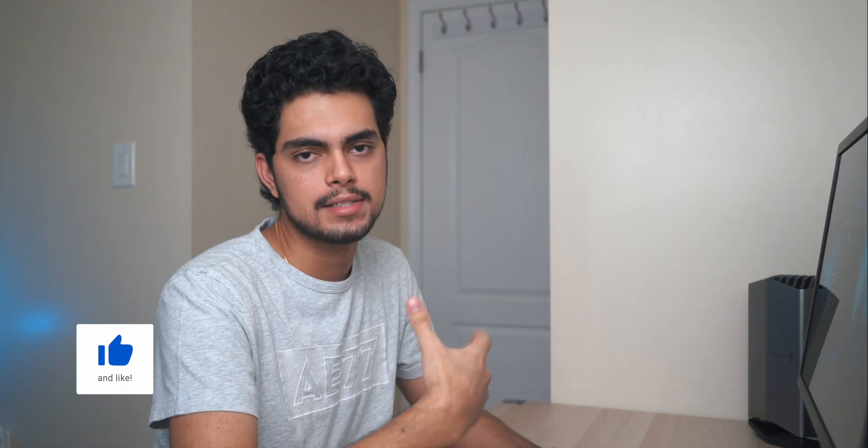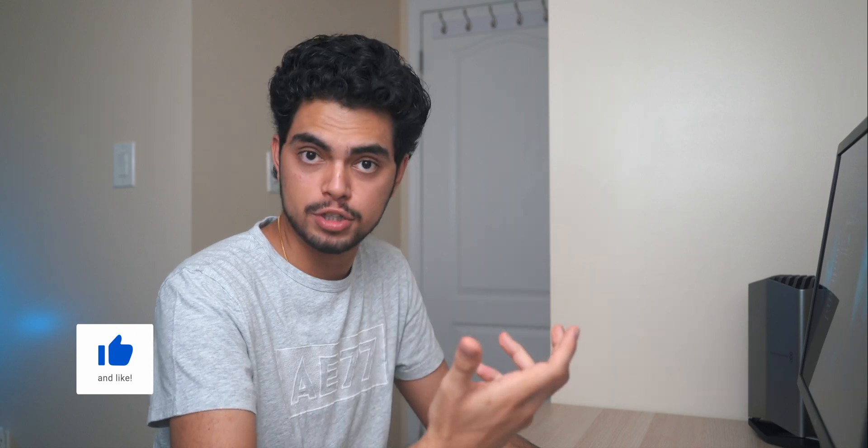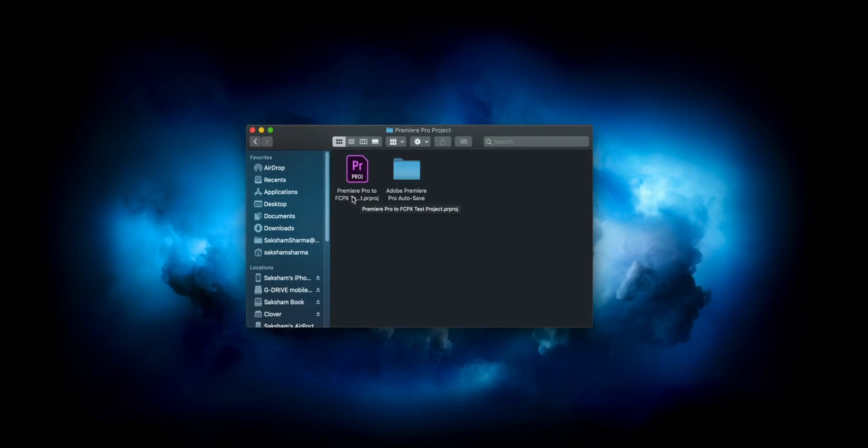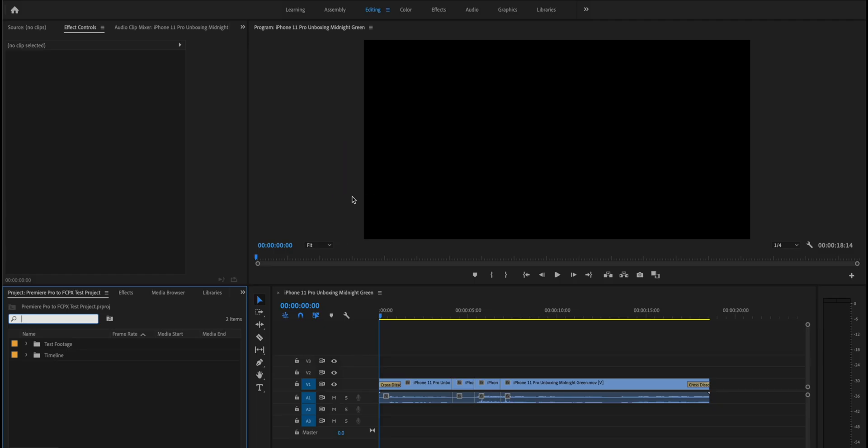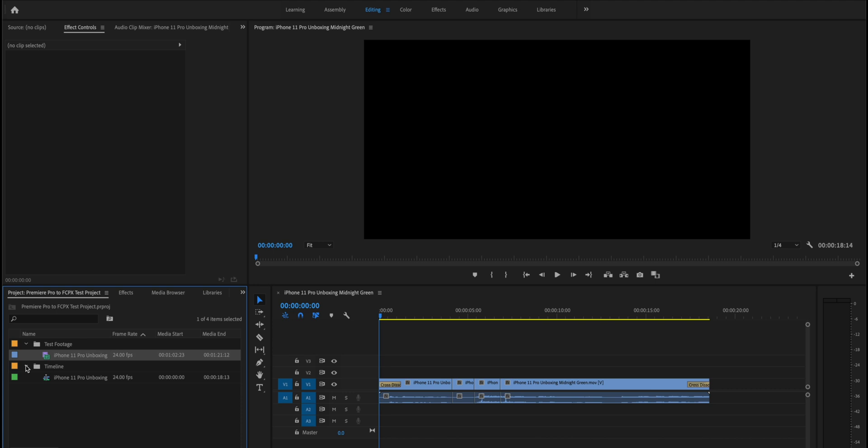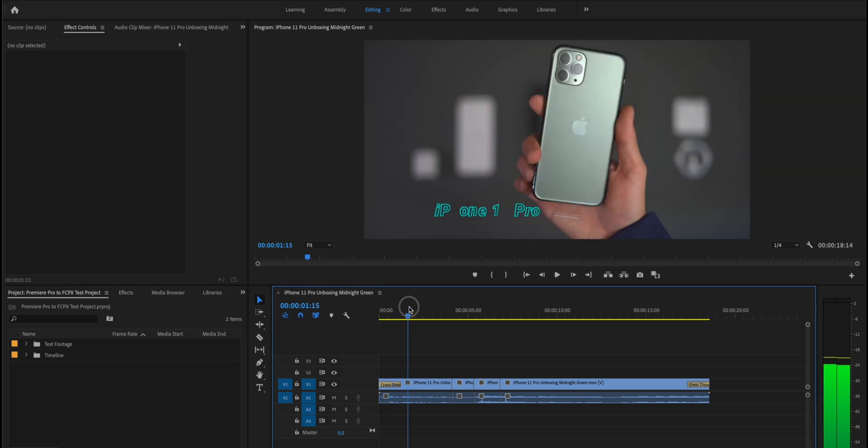First step is to open the project you want to convert. In this case let's just open the project that you just downloaded. As you can see, it already has a test footage folder, so we have already imported the iPhone 11 footage and we already created a sequence. We want to make sure these same settings and everything go over to Final Cut. If you can see, you can just scrub through.